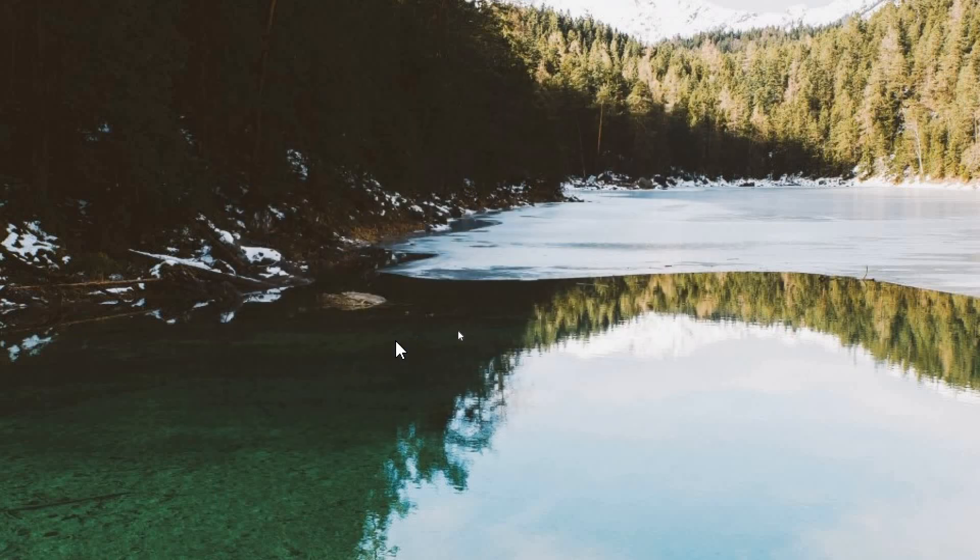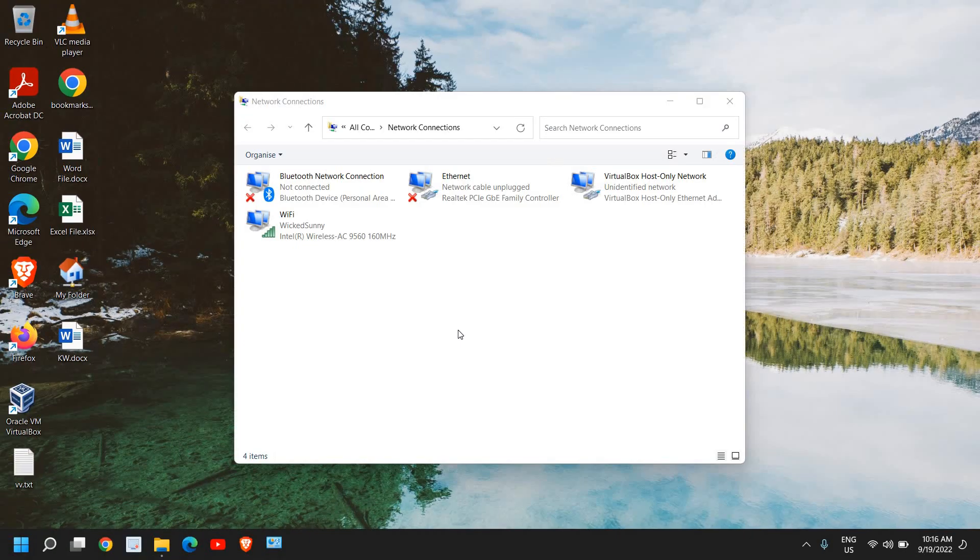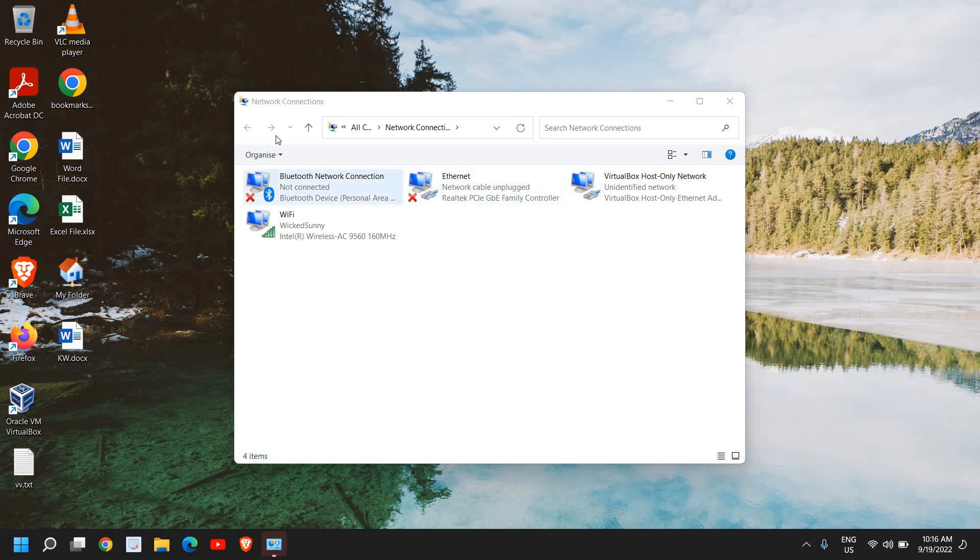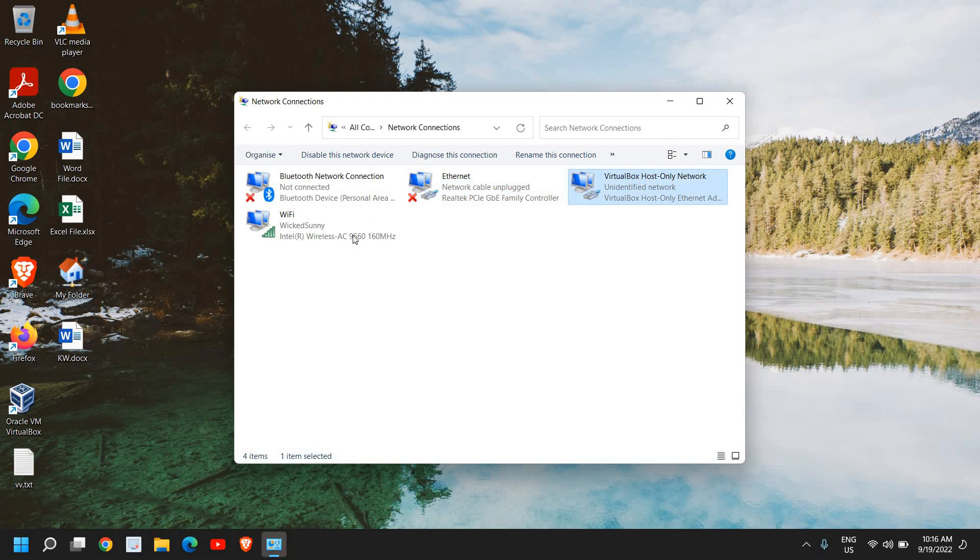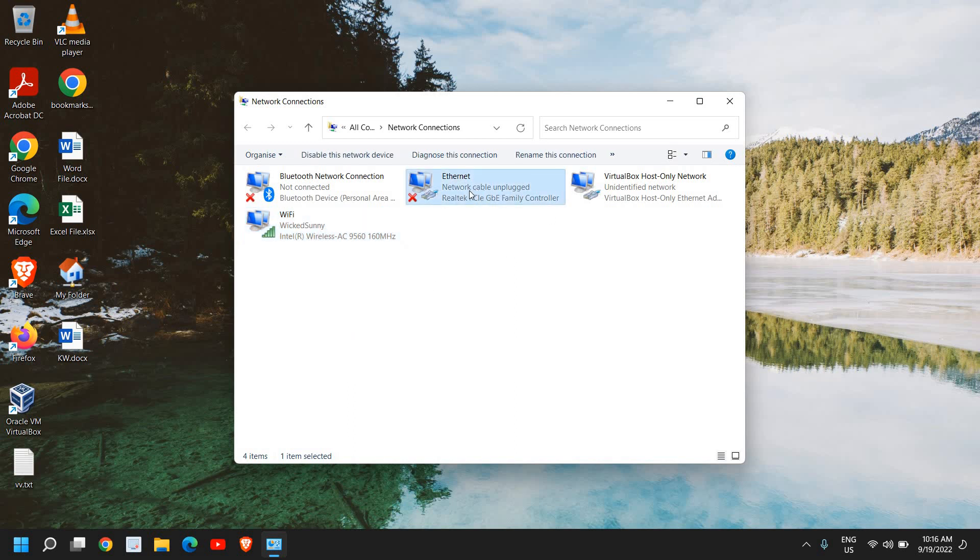Once you have typed it, you just need to click on OK. You can update your DNS either to Cloud DNS or Google DNS. Now here we have this new window which says Network Connection and you have many network adapters. Now you need to identify which is your network adapter. If you're using WiFi, you can select your WiFi. If you're using Ethernet, then you can select Ethernet.